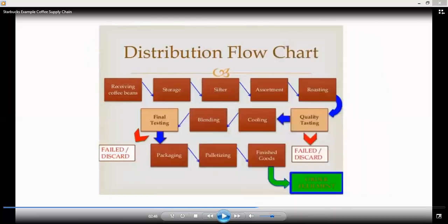Now let's look at the distribution flowchart. First, in the supply market they receive coffee beans, then they store these coffee beans in storage. After that they do sifting, then assortment, then roasting, then quality testing. If the quality testing fails, they discard it — they just throw it away.